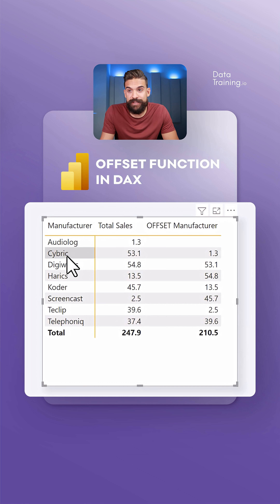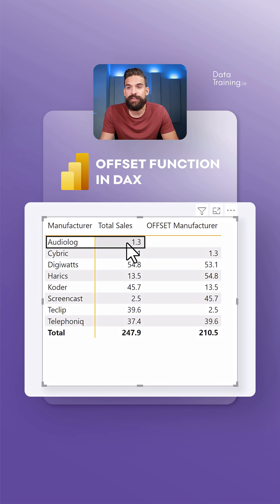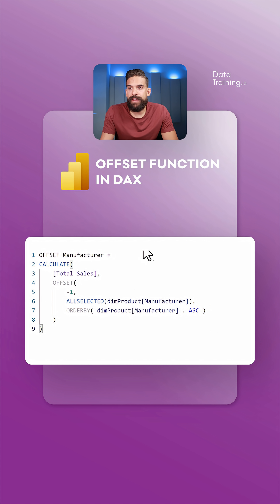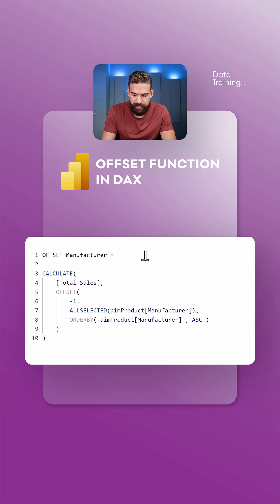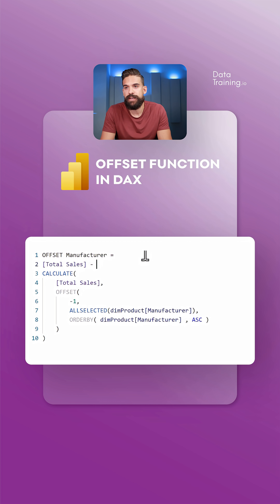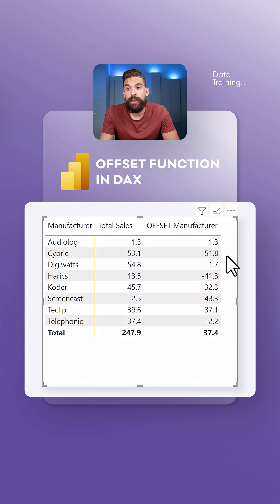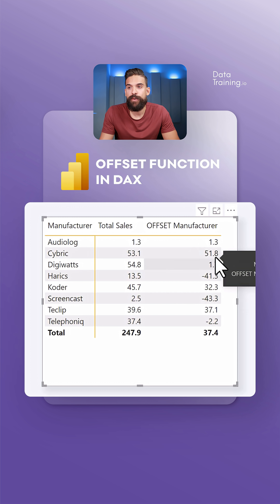Now let's add the measure to our visual. You can see that for Cybrick — the second manufacturer — it returns the total sales of Audiolog, the row above it. We can then say total sales minus the value from above, and we get the differences between rows.